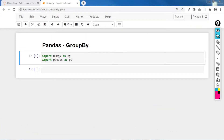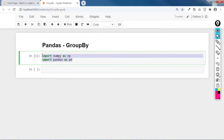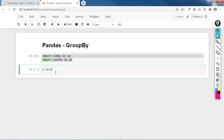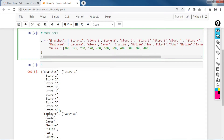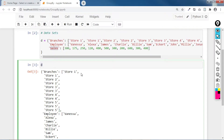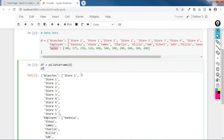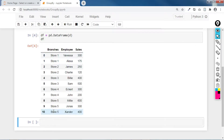Hello, good day, welcome back to our course. Today we'll be studying group by using pandas. I've already imported the directives. Let me import our dataset. We have a set of dictionaries with branches as a column, employee, and sales with specific values. I'm creating a DataFrame out of the dictionary: df equals pd.DataFrame of our existing dictionary. Our data has a branches column and five stores, each with specific employees.